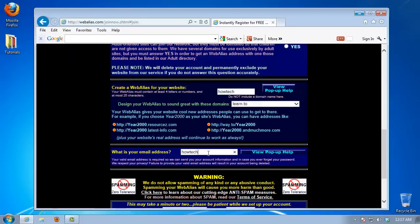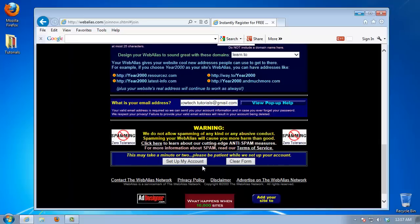Leave your email address in the fourth text box so webalias can relay back to you when needed. Click on the setup my account button.